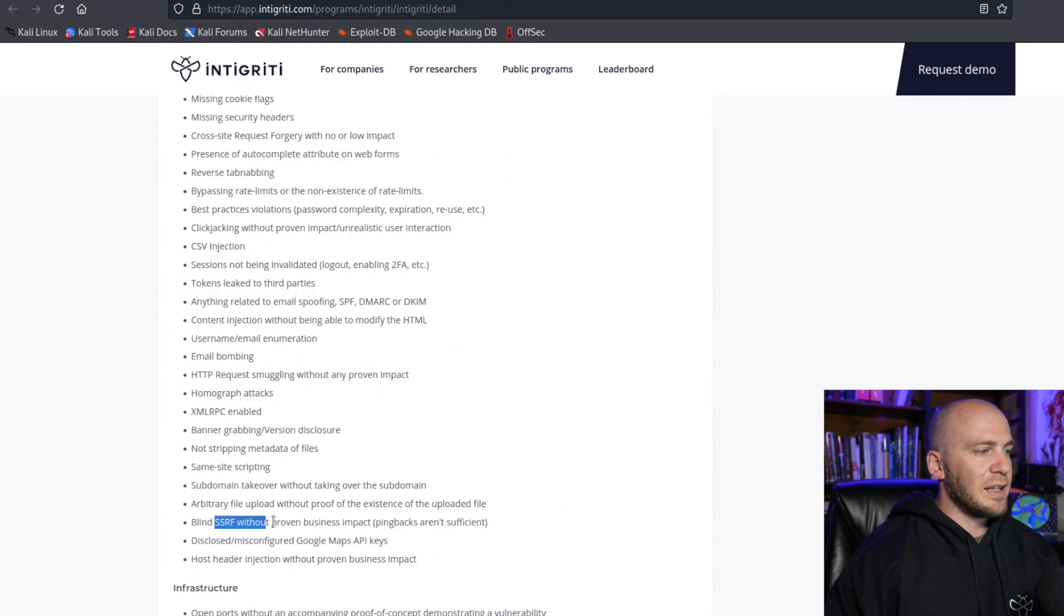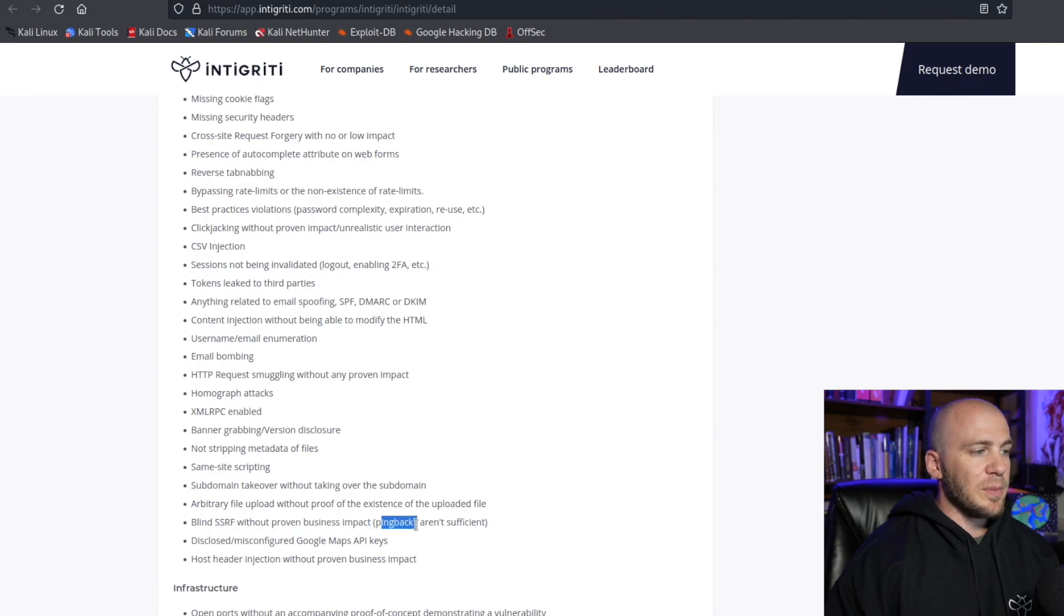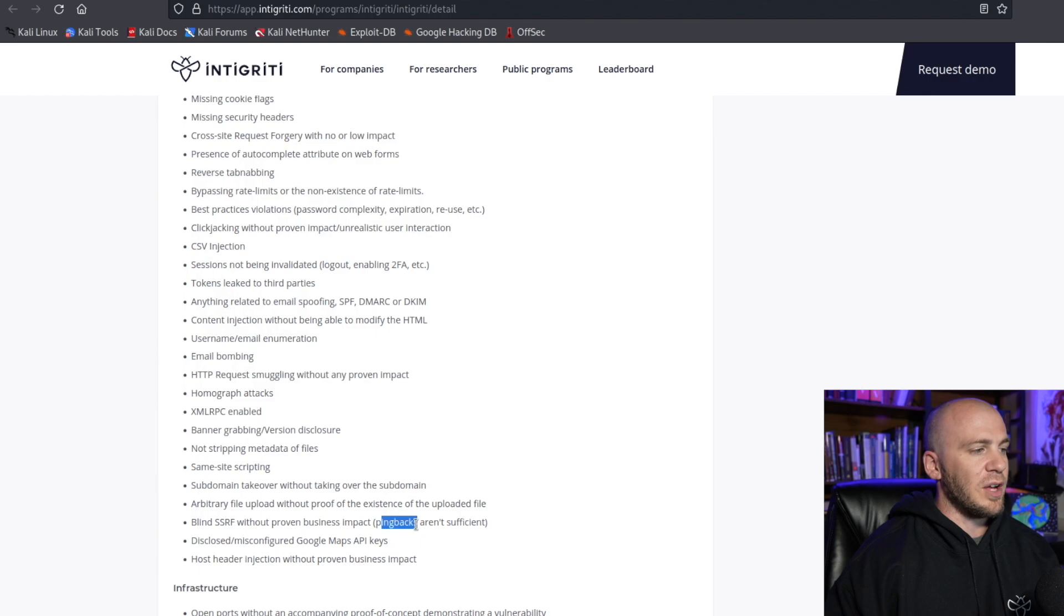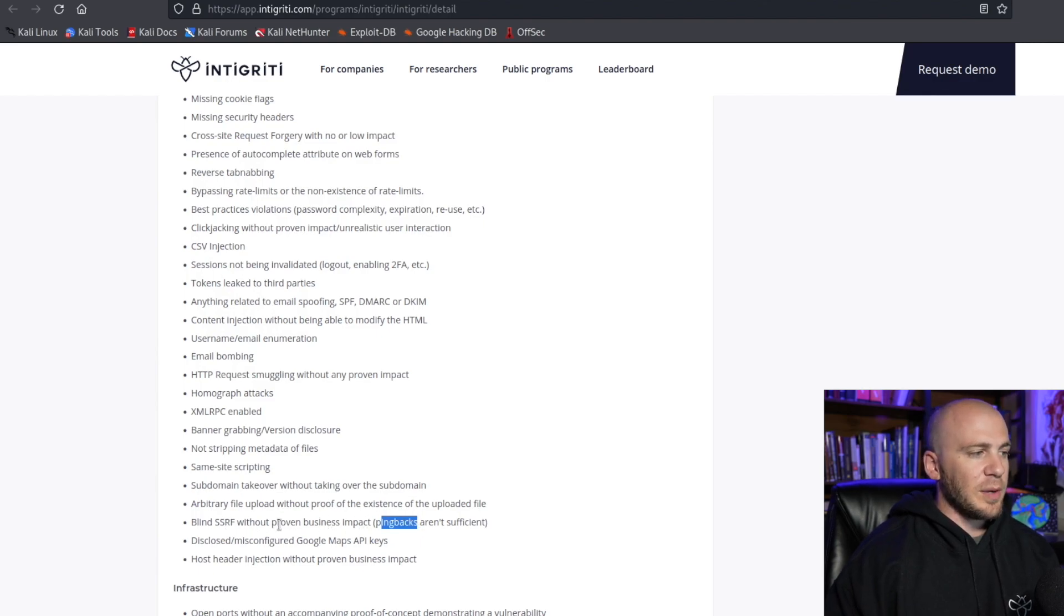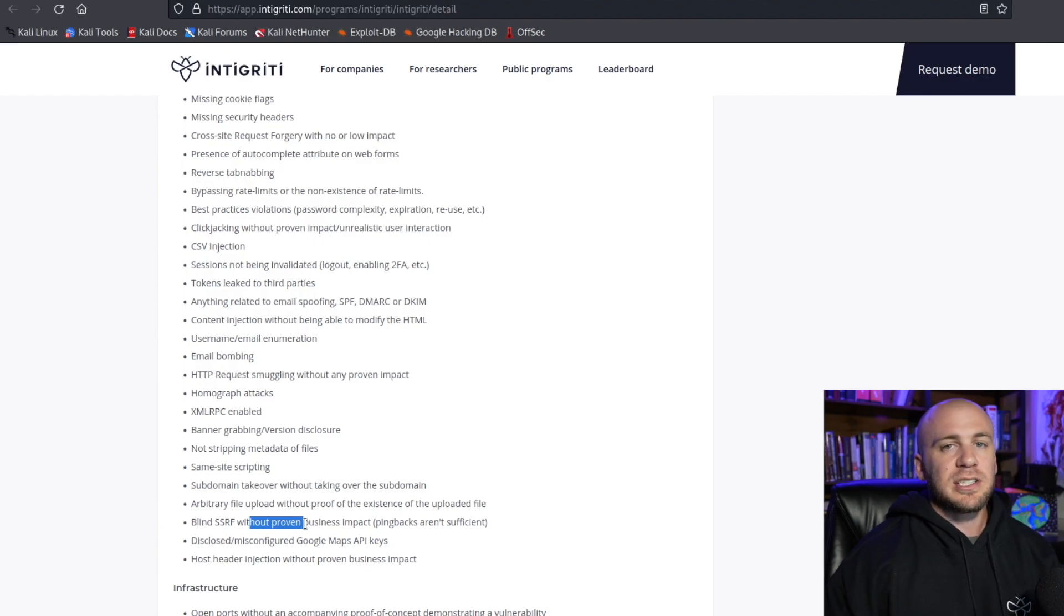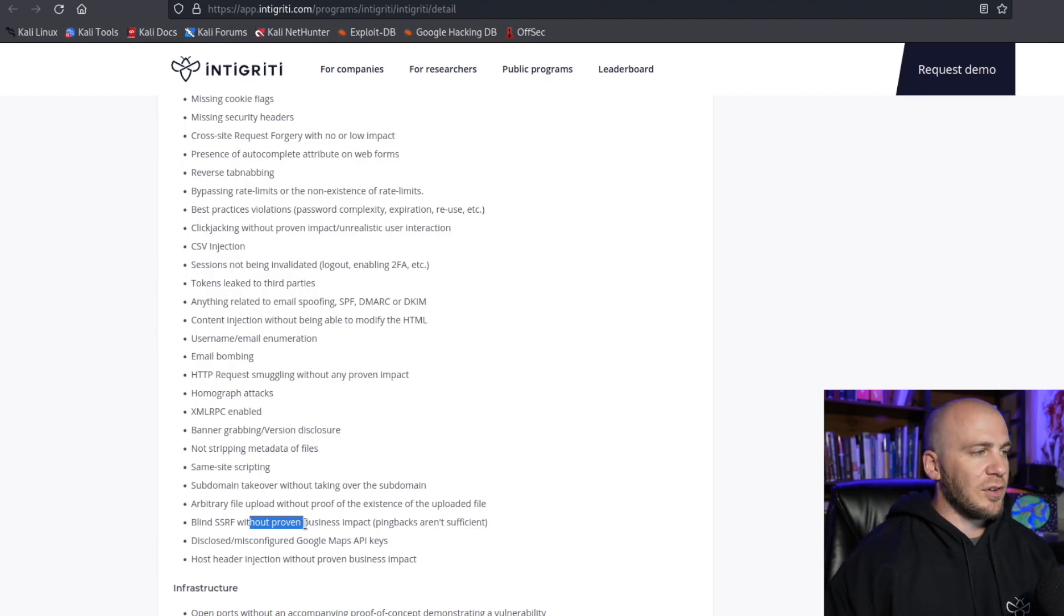And by looking at the SSRF, we can see that we need to do more than just give a ping back, which I've shown you how to do here on this channel in the past. But for this specific program, we would need to make sure that we can prove impact to the business beyond just sending ourselves a ping back from the server.